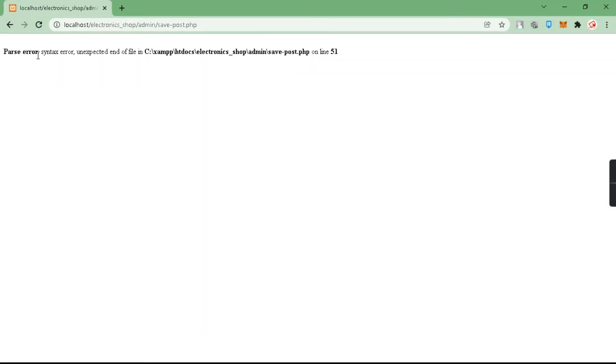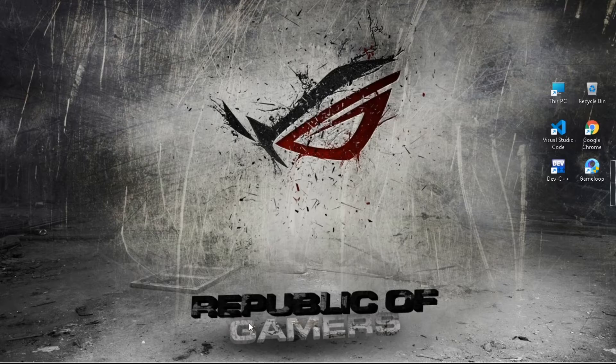In my page I got this error: syntax error, unexpected end of file in line number 51.